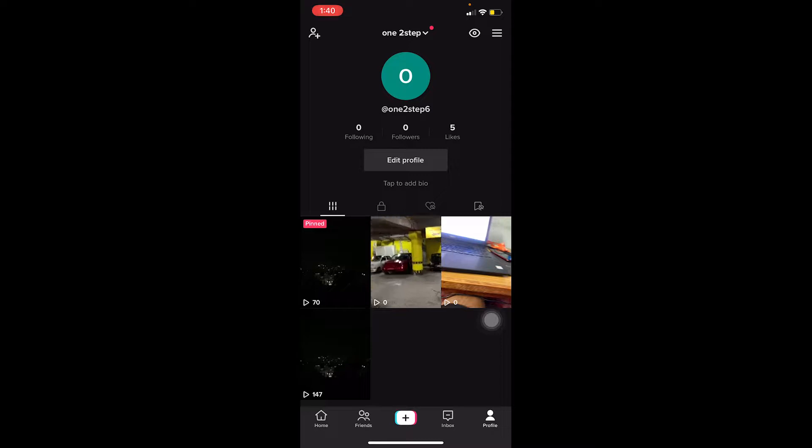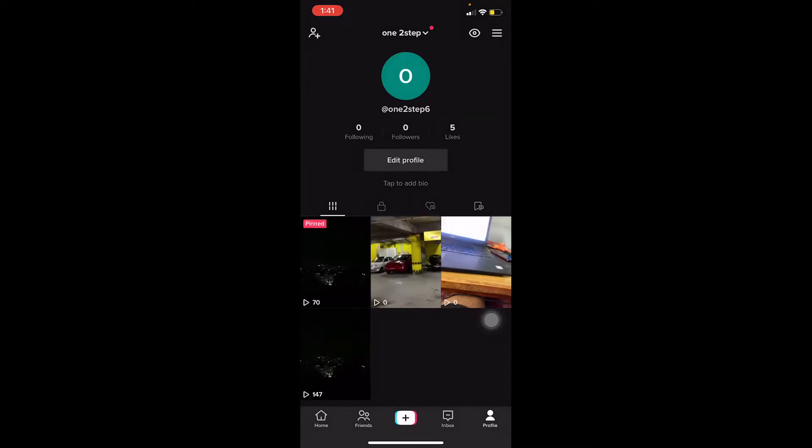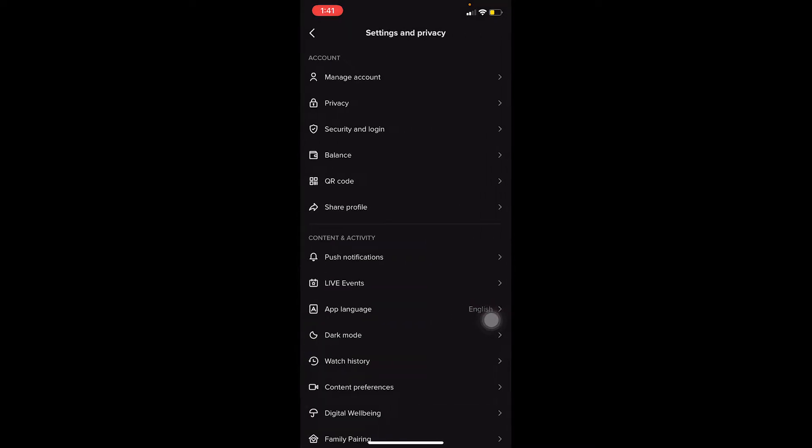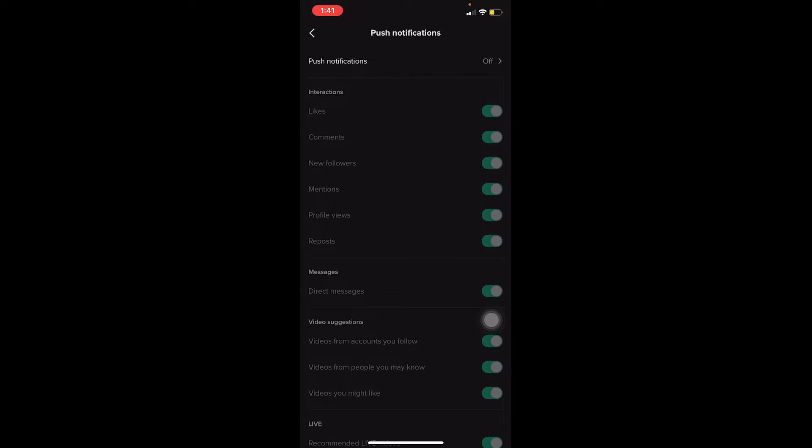I can click on the three dots at the top of my screen over here and go on Settings and Privacy. Once I go on Settings and Privacy, you can see Push Notifications. Once I click on it, it's going to be all grayed out because my push notification is turned off from my mobile settings. So first I need to allow notification of TikTok on my phone, then only I can come over here and turn on my notifications.